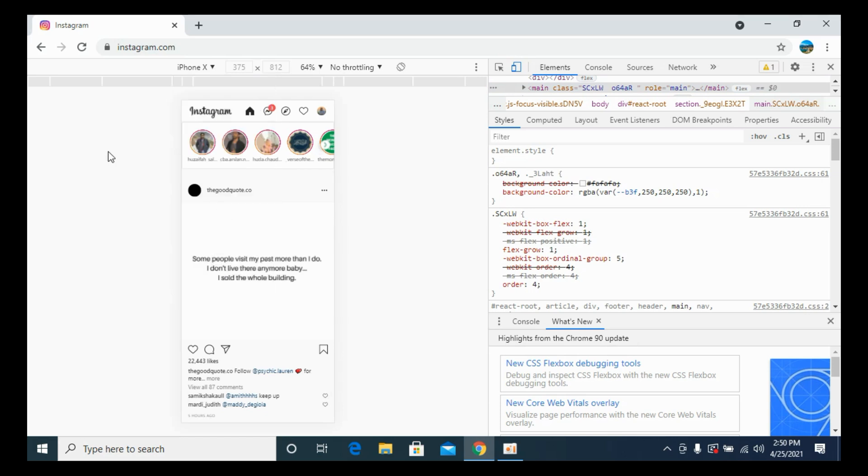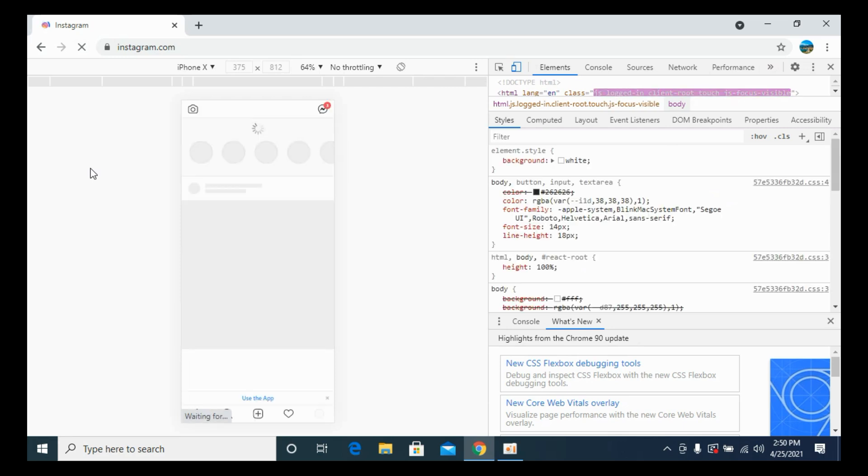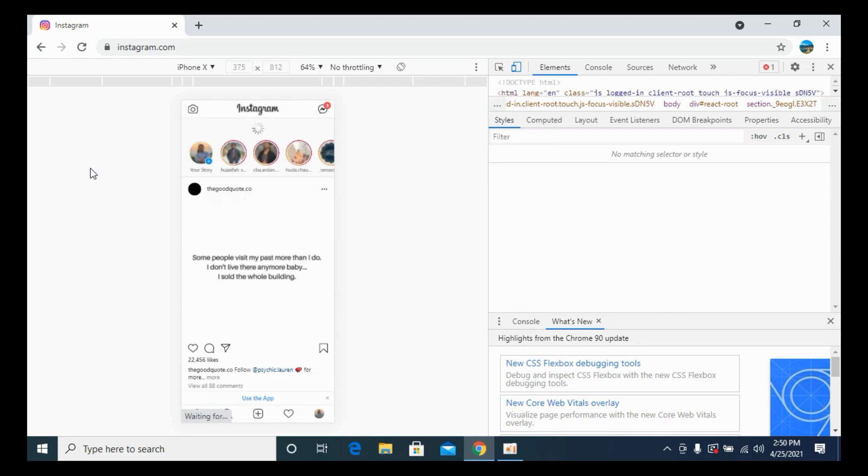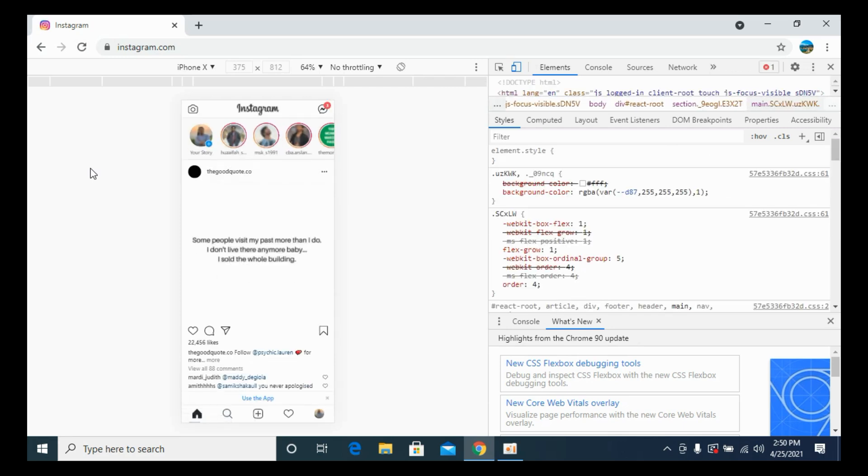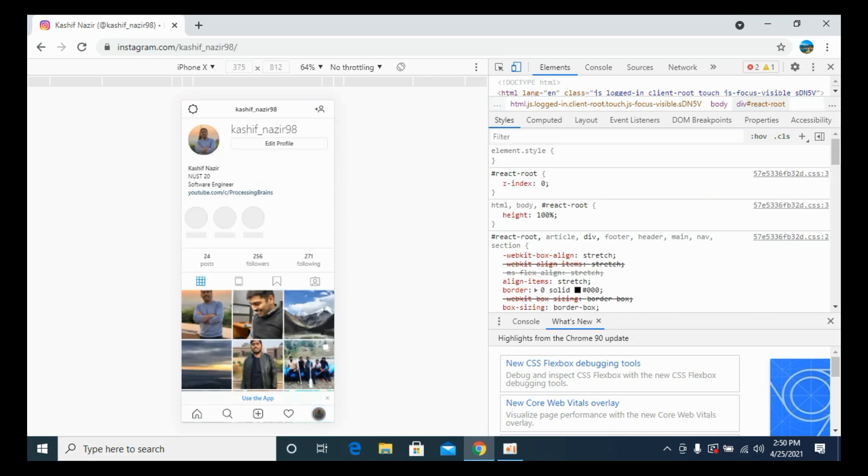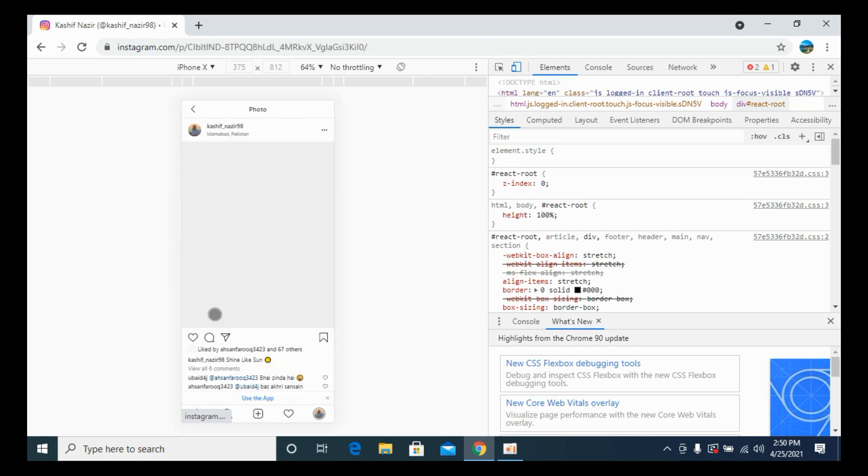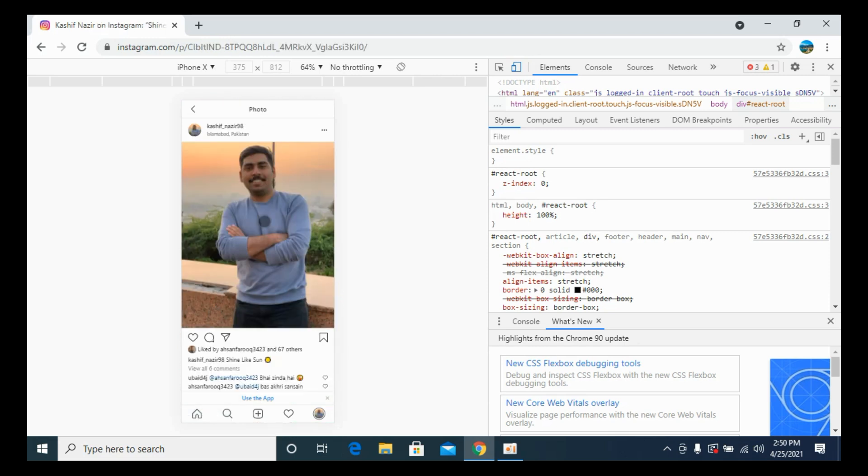Once you have refreshed the page, go and click on your profile icon at the right bottom corner. This would open up your profile. Once here, go to any specific post that you want to delete.